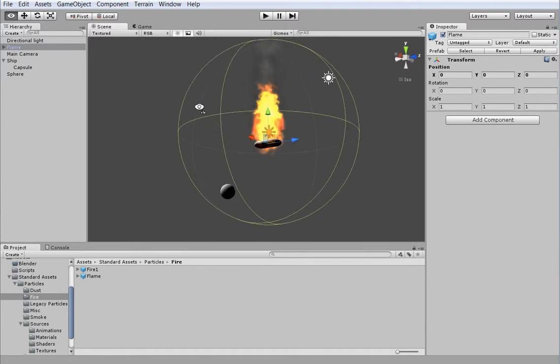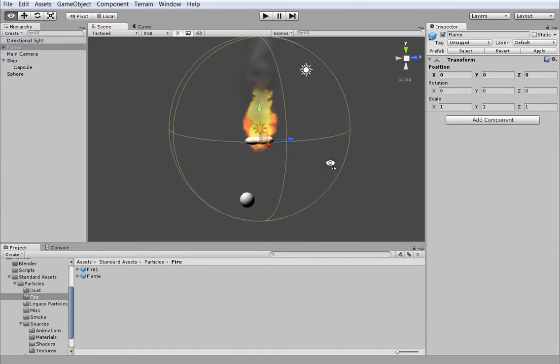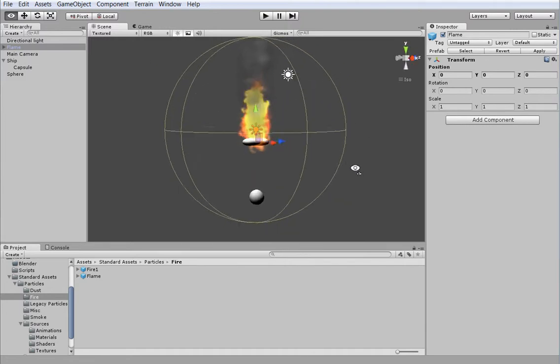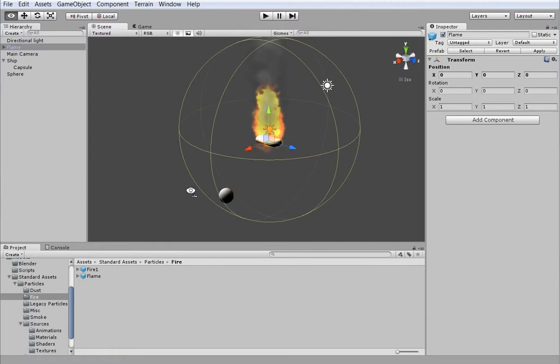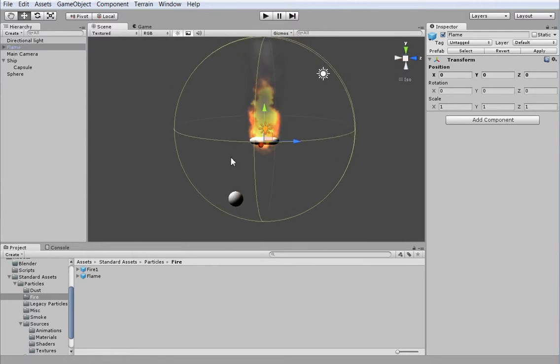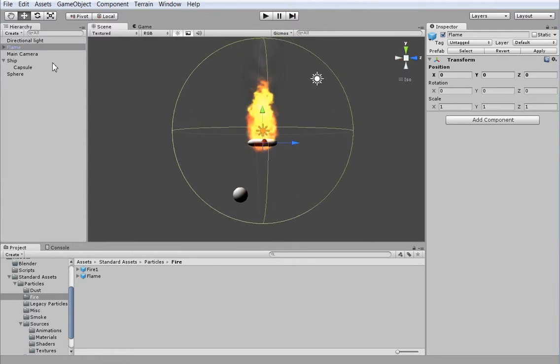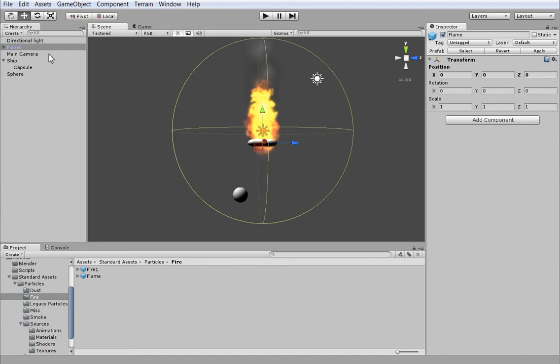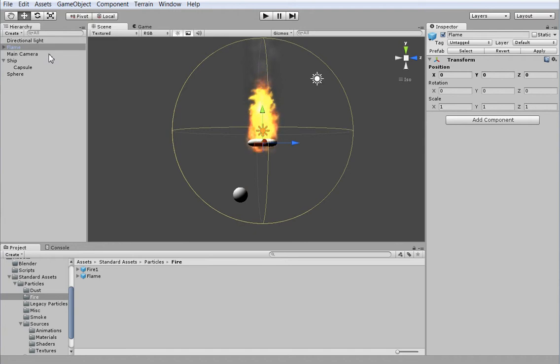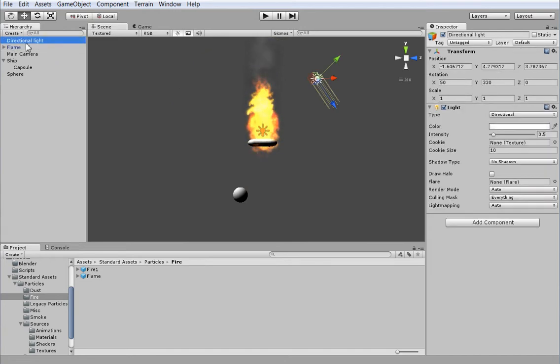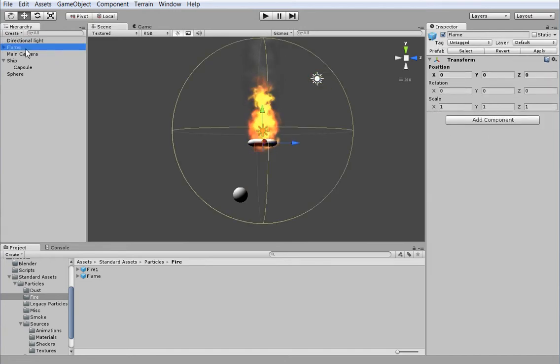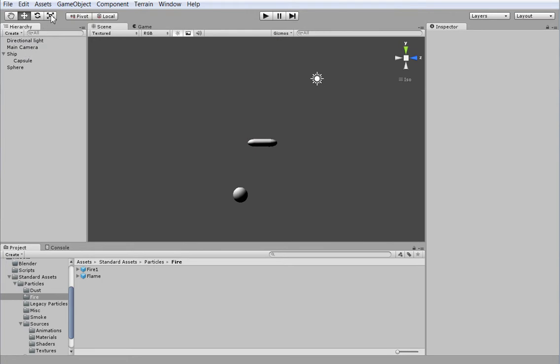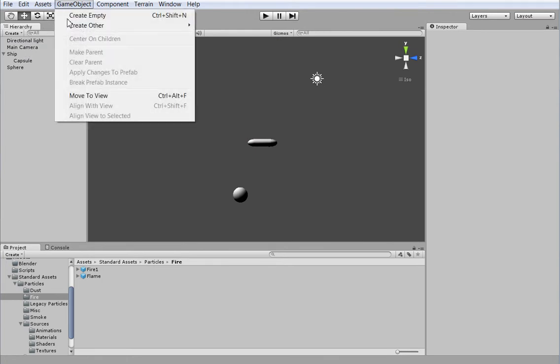Unfortunately, it's not anywhere even vaguely like what we need. We could try and adjust the flame so that it fits our need, but actually that's not going to work, because a jet has a very short lifetime particle, whereas a flame has a very long lifetime particle. So we're going to delete that and create our own.